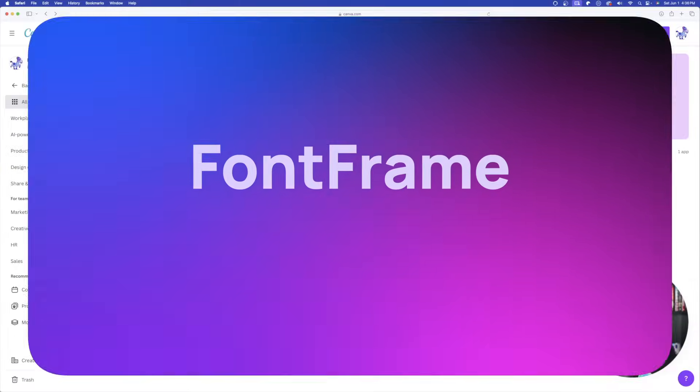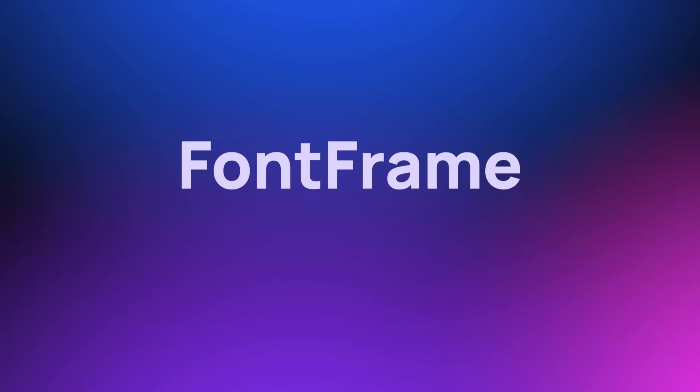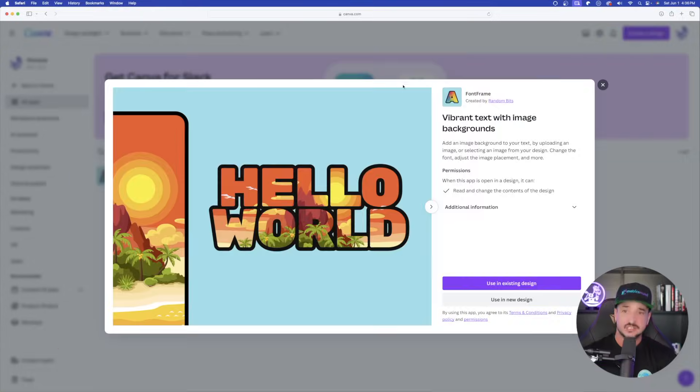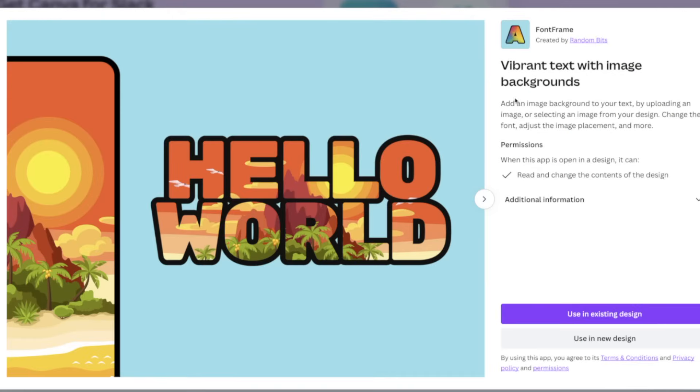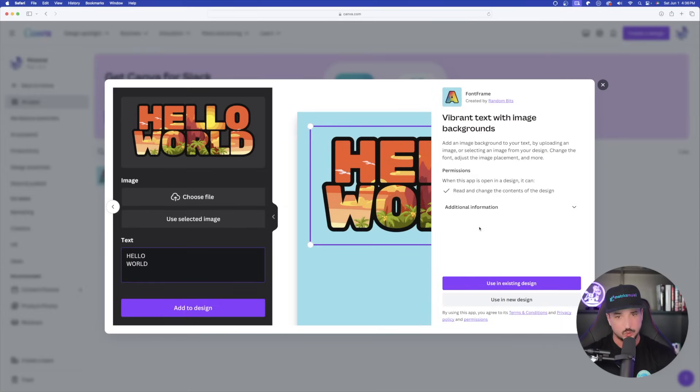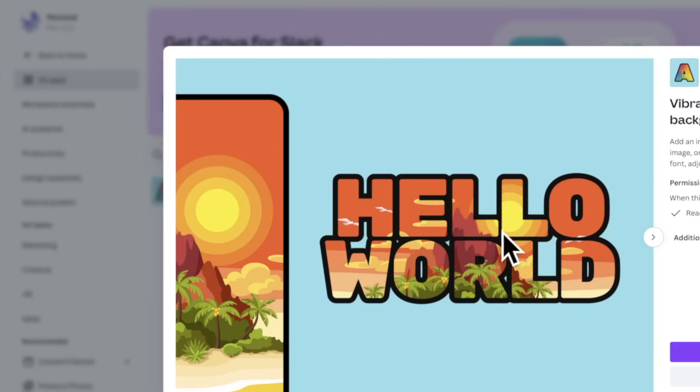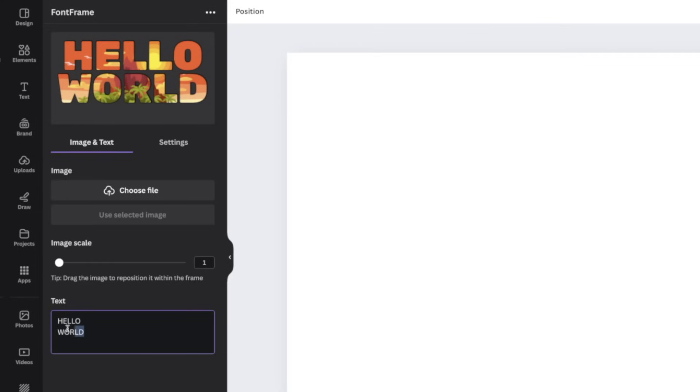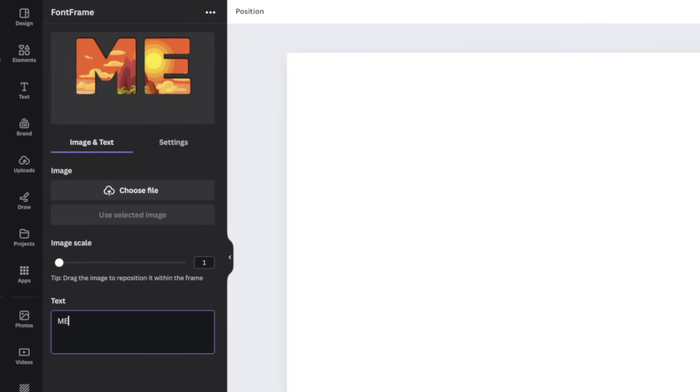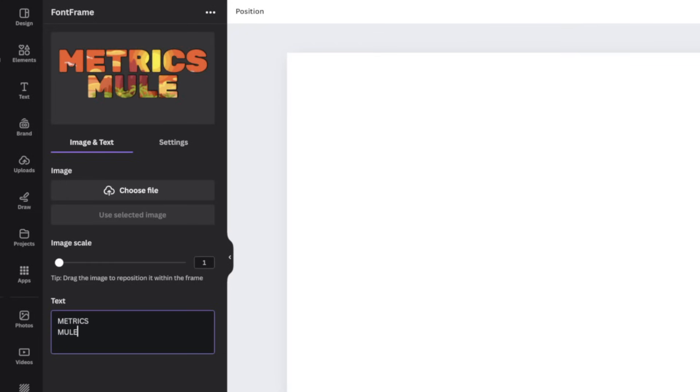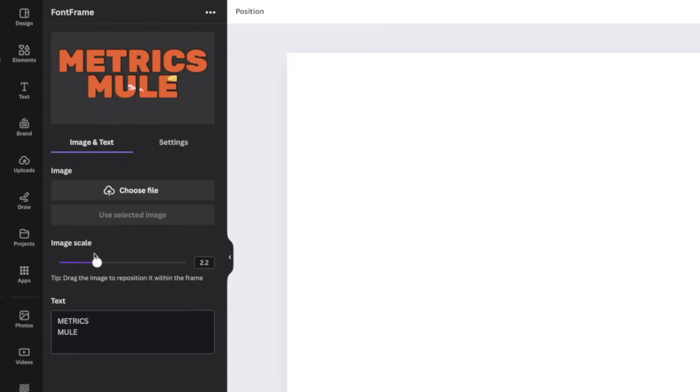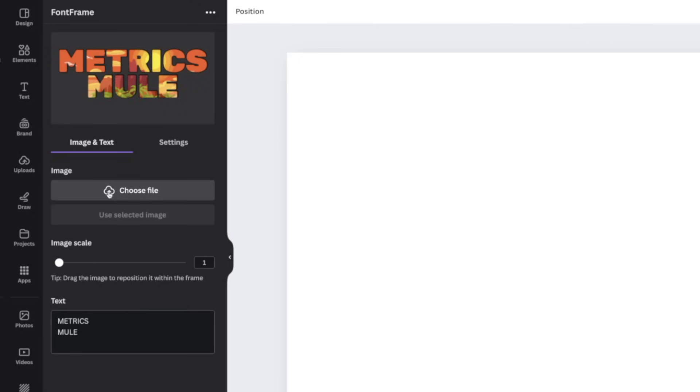Moving on to the next one, it's called Font Frame. Vibrant text with image backgrounds. Add an image background to your text by uploading an image or selecting an image from your design. Change the font, adjust the image placement, and more. We can look at some of these examples right here. Notice the actual filling of the text is an actual image. So let's try this one. Right now our text is hello world. Let's change this up to Metrix Mule. And then I'll do Mule right below it.